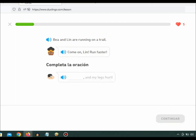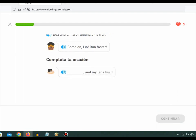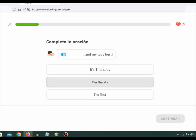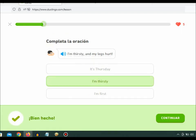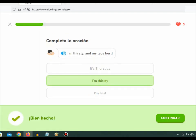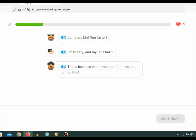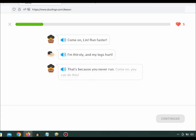I'm thirsty and my legs hurt. That's because you never run. Come on, you can do this.